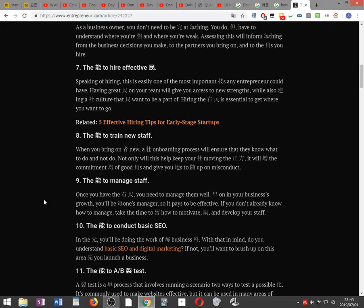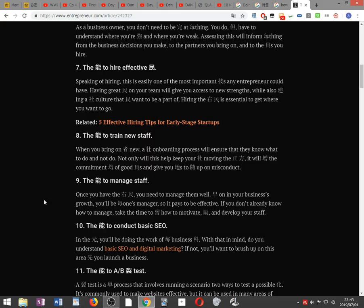The ability to hire effective people. Speaking of hiring, this is easily one of the most important skills any entrepreneur could have. Having great people on your team will give you access to new strengths while also building a company culture that people want to be a part of. Hiring the right people is essential to get where you want to go.